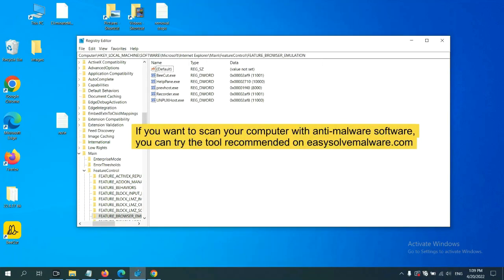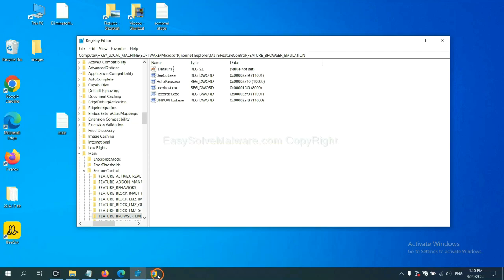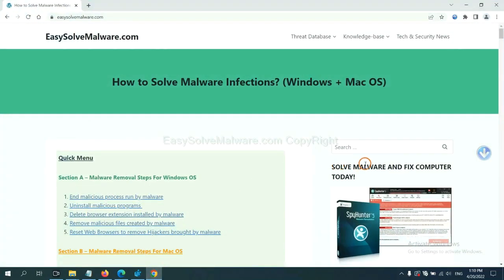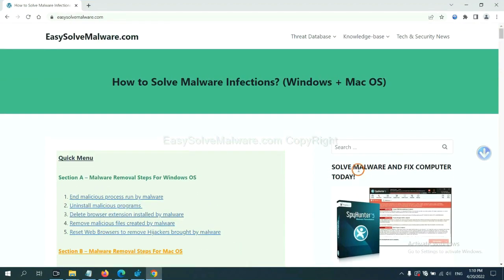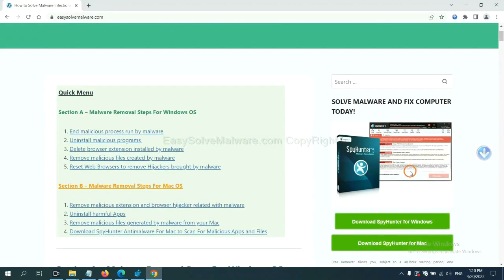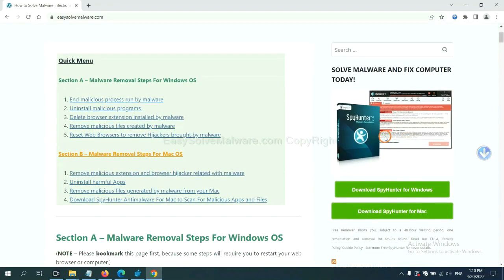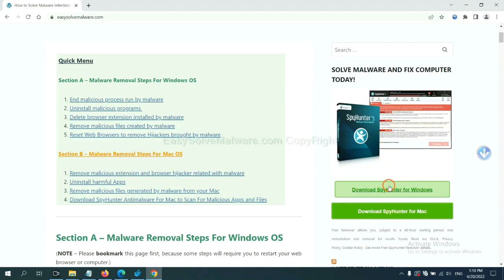If you want to scan your computer with anti-malware software, you can try the SpyHunter anti-malware from our website EasySolveMalware.com. SpyHunter is one of the most professional anti-malware. Download it here.